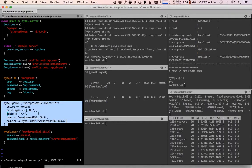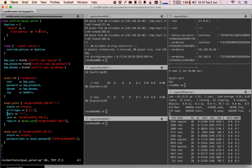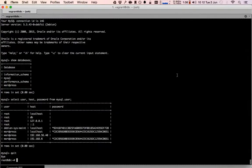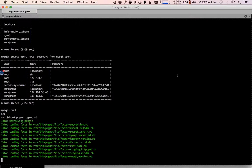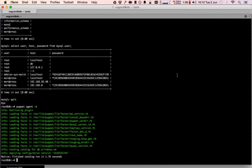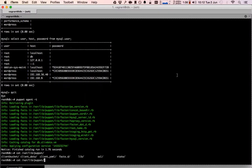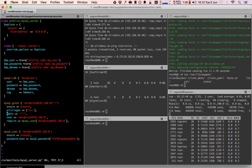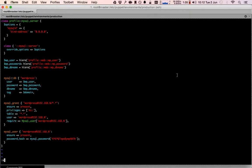We retrieve the username, password, and database name from Hiera so that we can create the proper user, database, and grant. Below that we create the user, create the database, and create a grant to allow the WordPress user connecting from 192.168.% to all tables in the WordPress database. This is a fairly simple MySQL server setup, and when I do a Puppet agent run, nothing changes because it's already been applied.